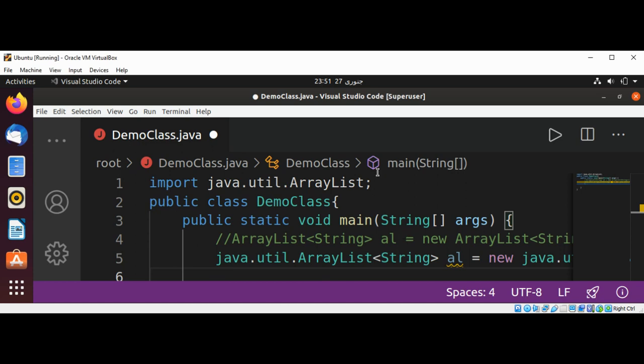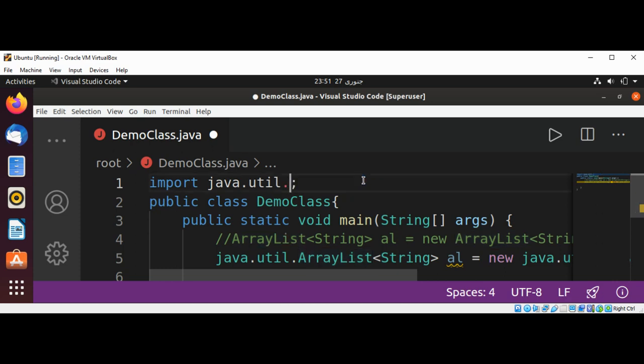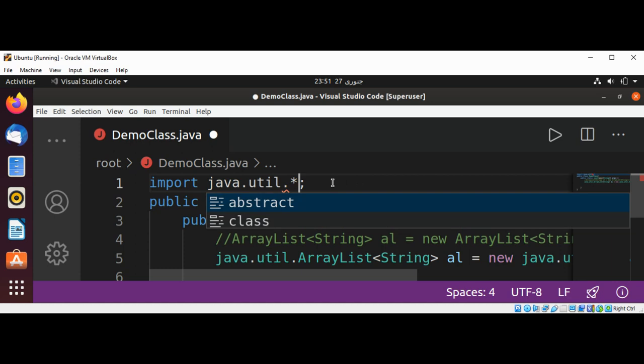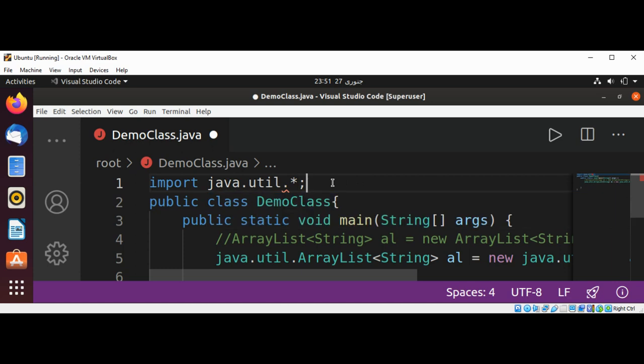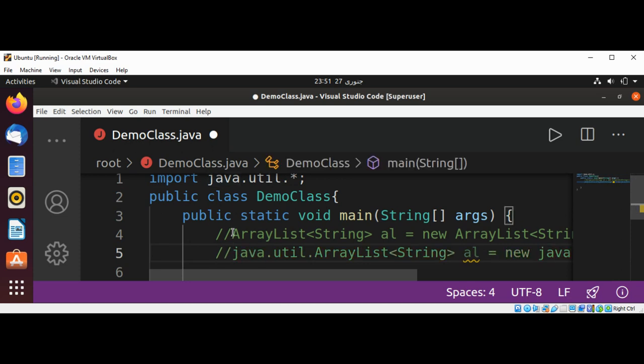Let's change our import statement and remove this class ArrayList, and we just use an asterisk sign. So we can use other classes from this package too. So after this statement, we don't need this one. It is better to use this way.